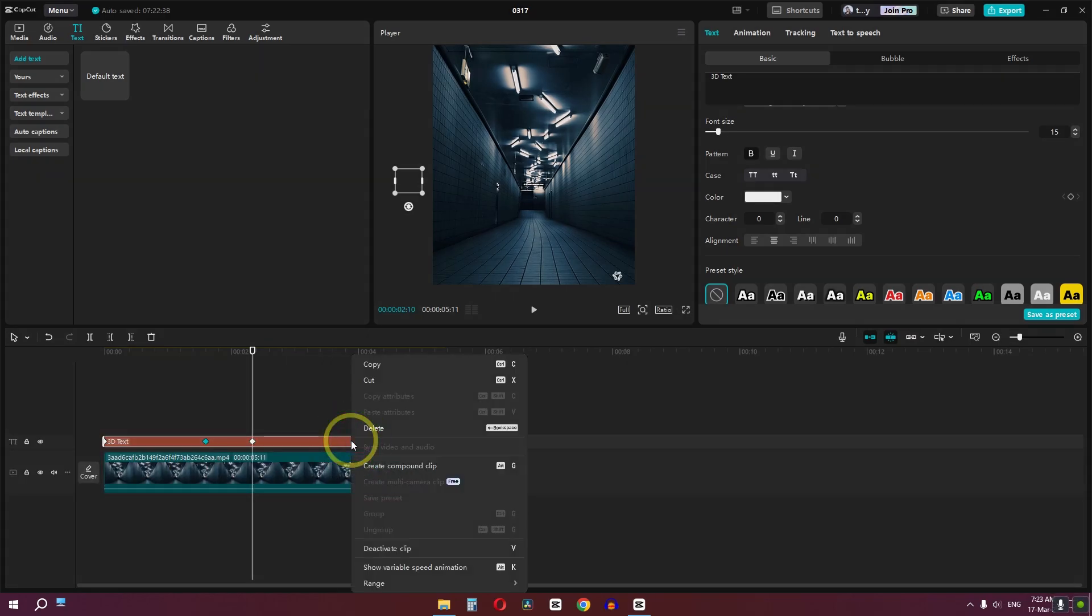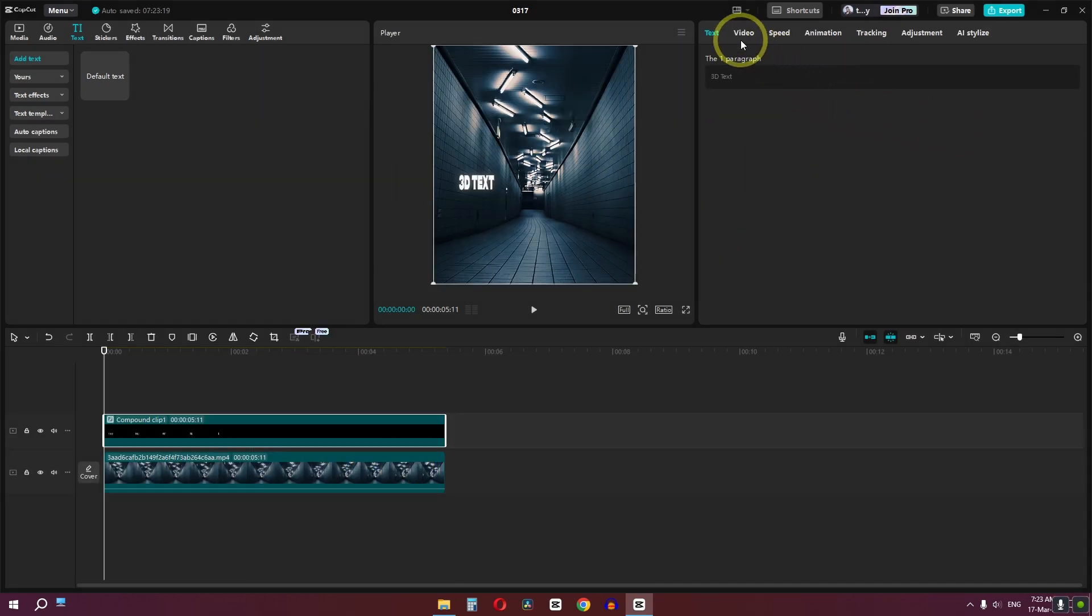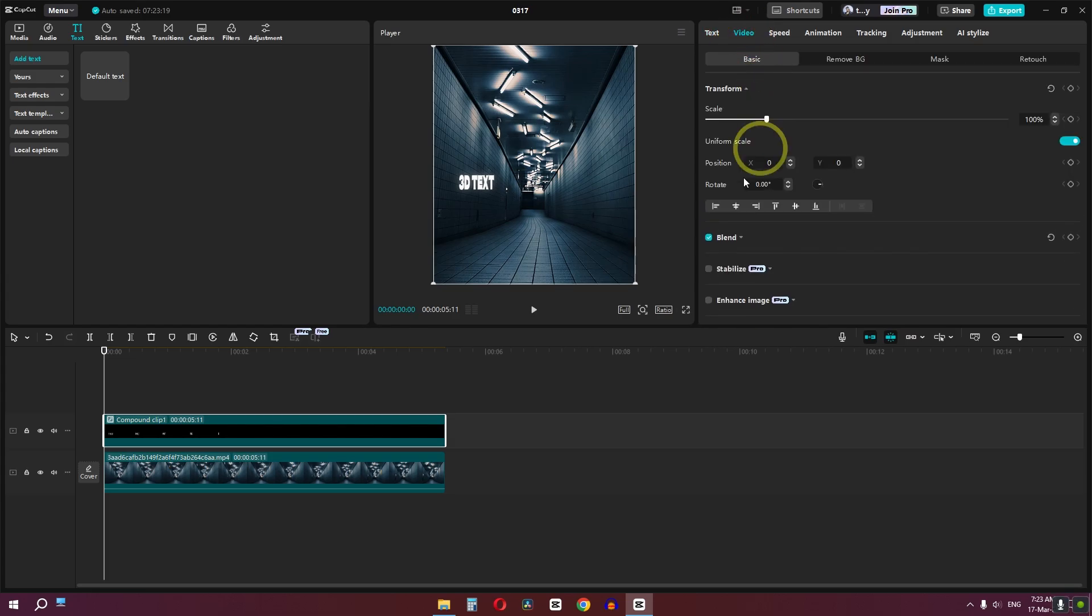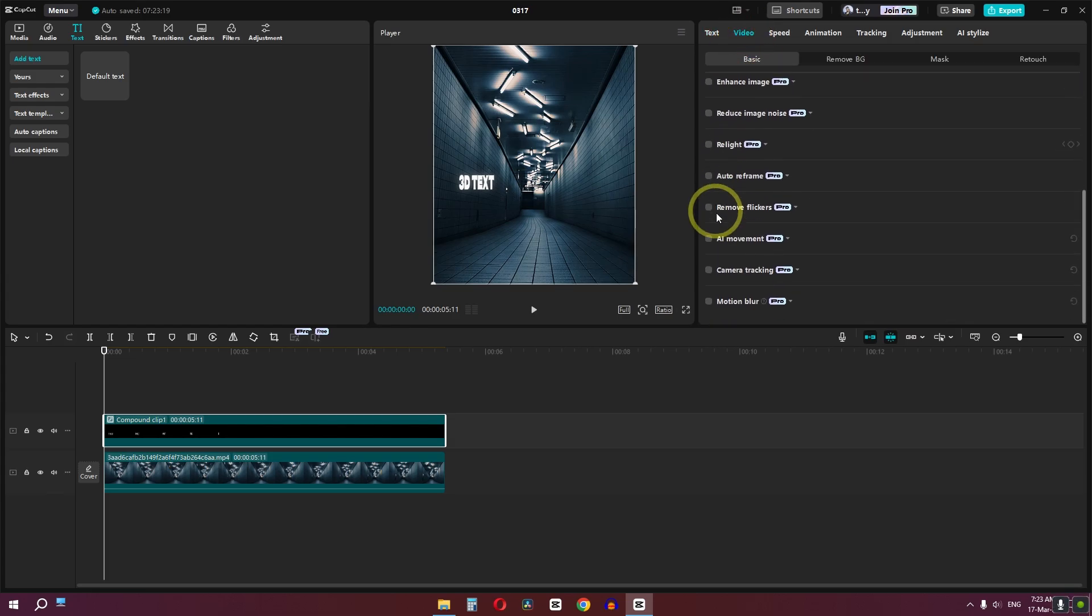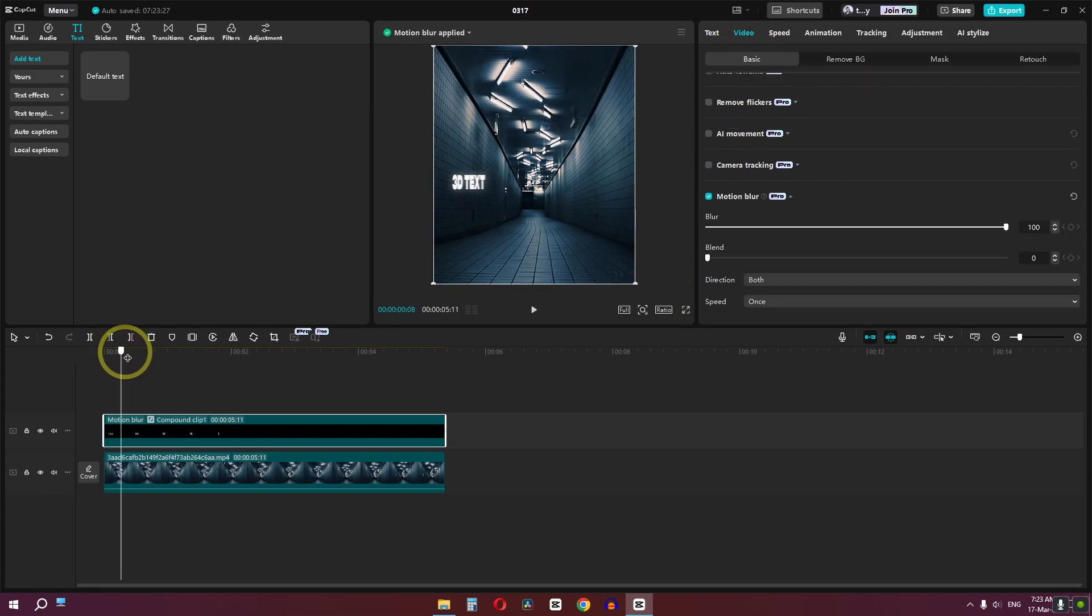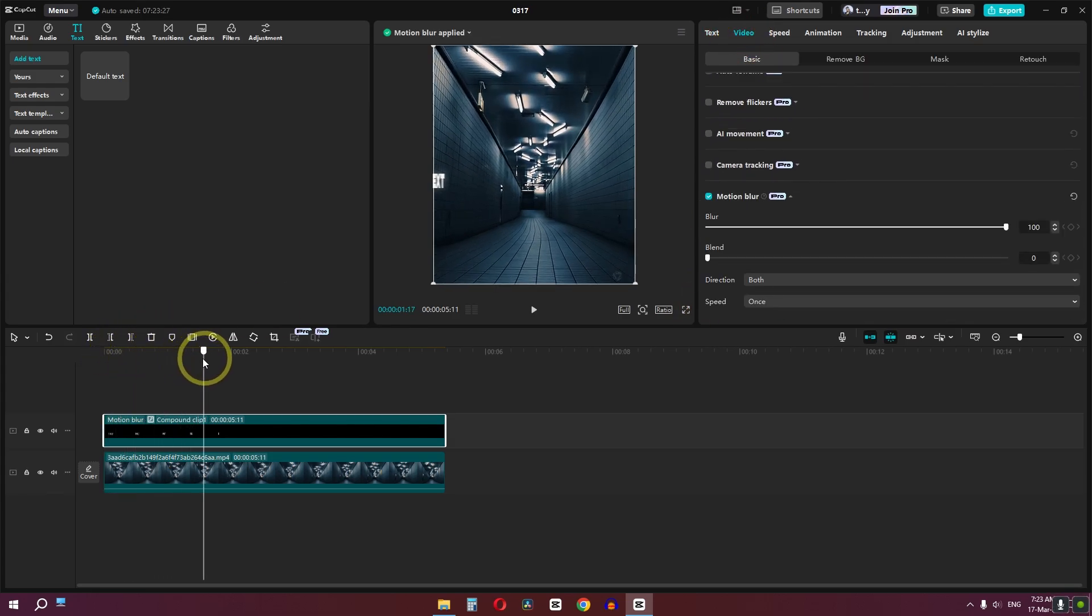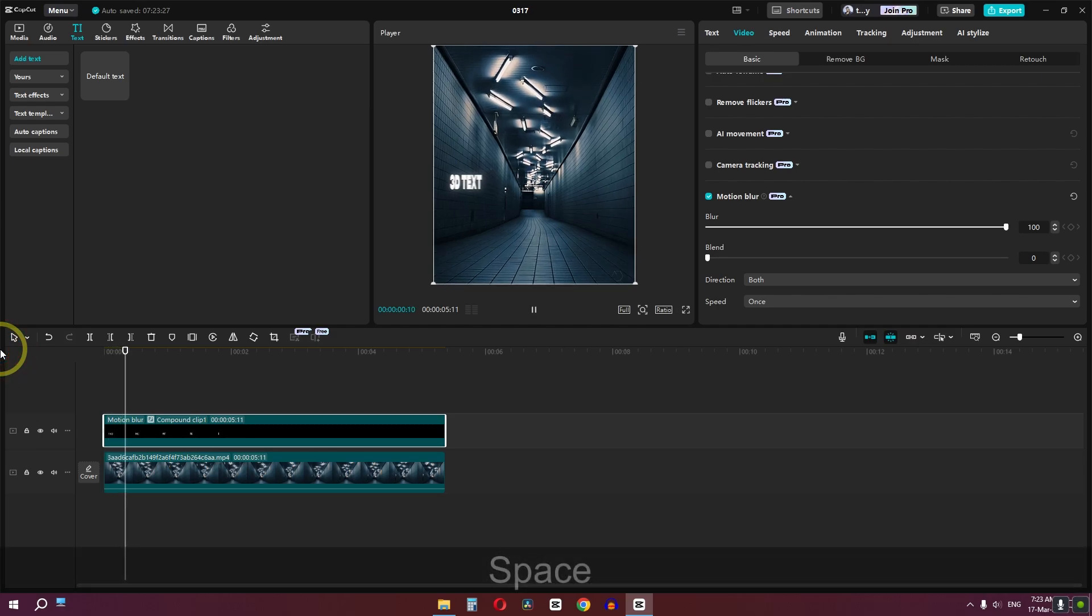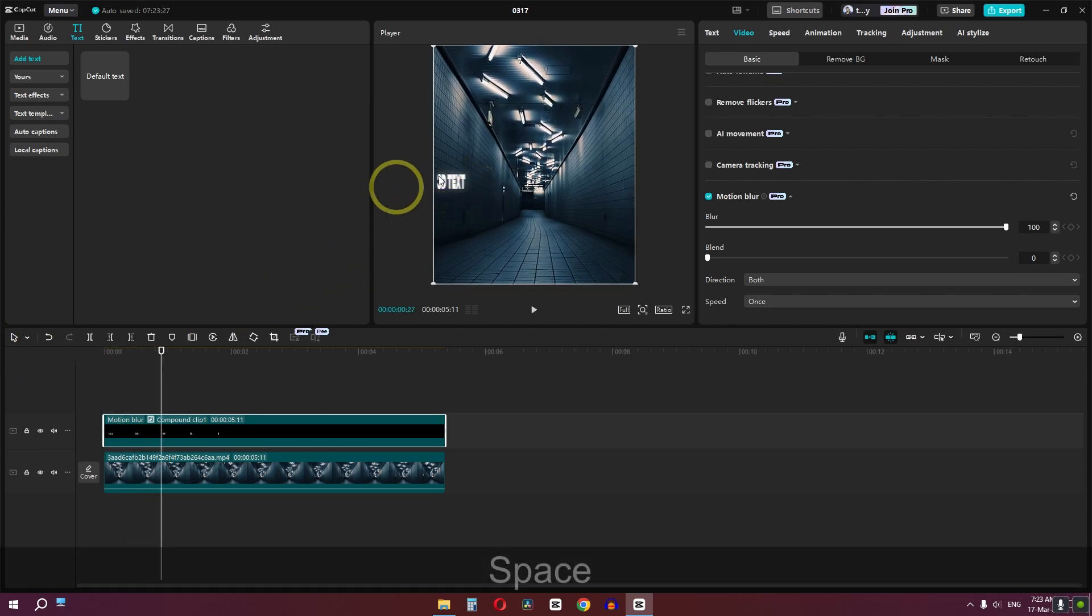Now right-click on the text layer and create a compound clip. Now we can go to the video, scroll down, and enable motion blur. By default the motion blur is too strong. If I play this clip, the motion blur is too strong.